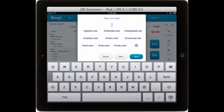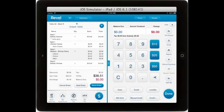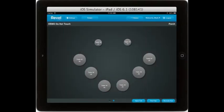If you email the receipt, you can enter the information directly onto the iPad and the customer will receive that receipt. Select done, you will notice the table is no longer blue, and you can move on to the next order.